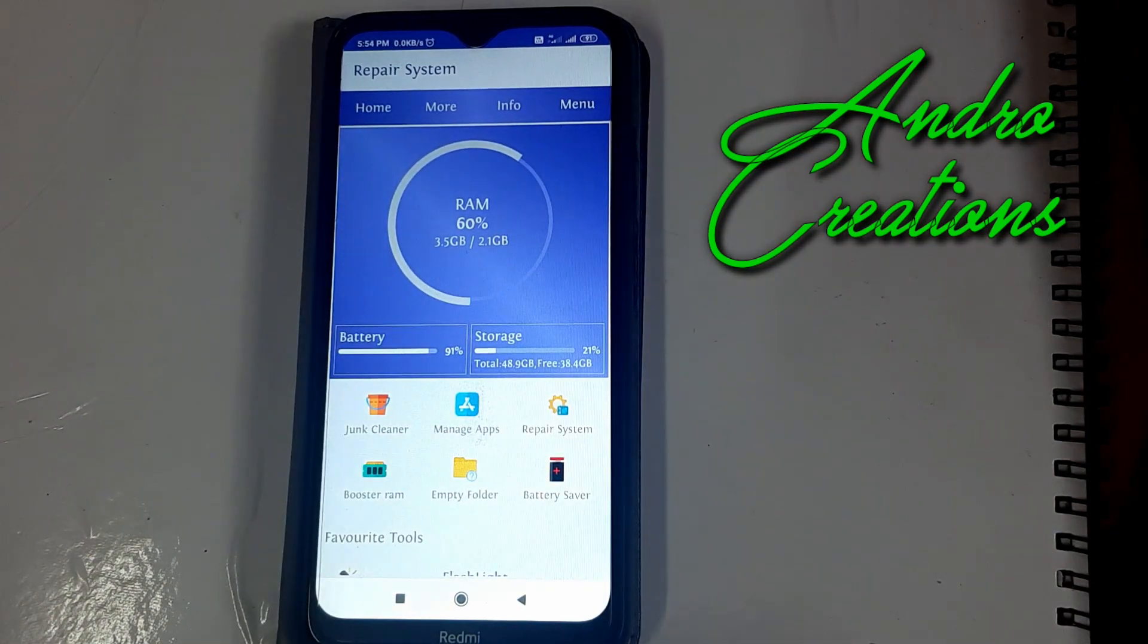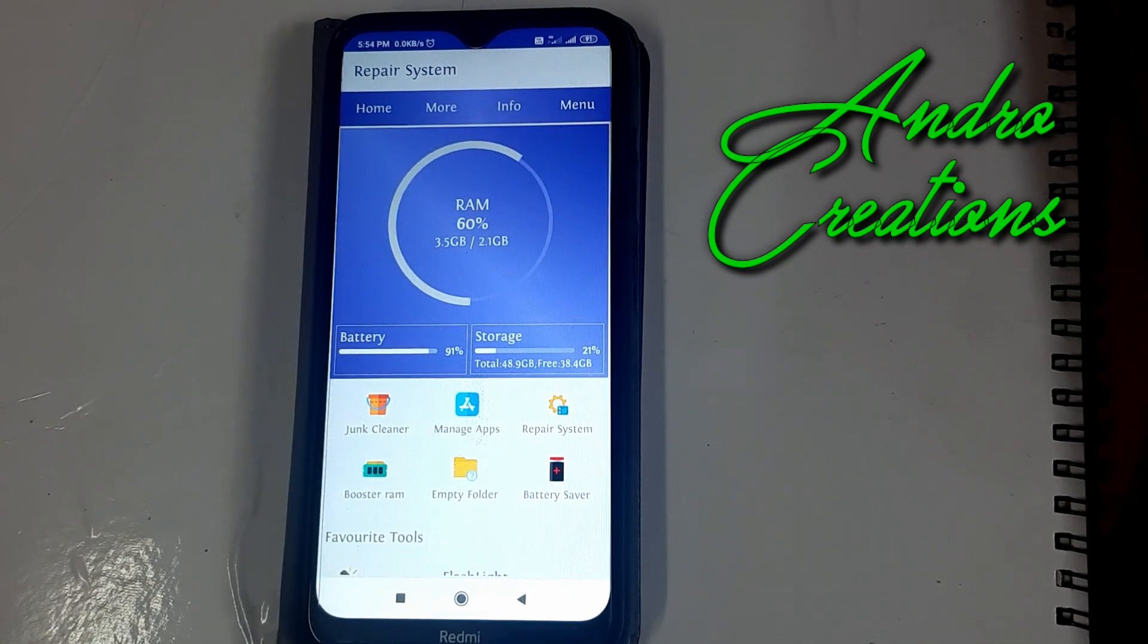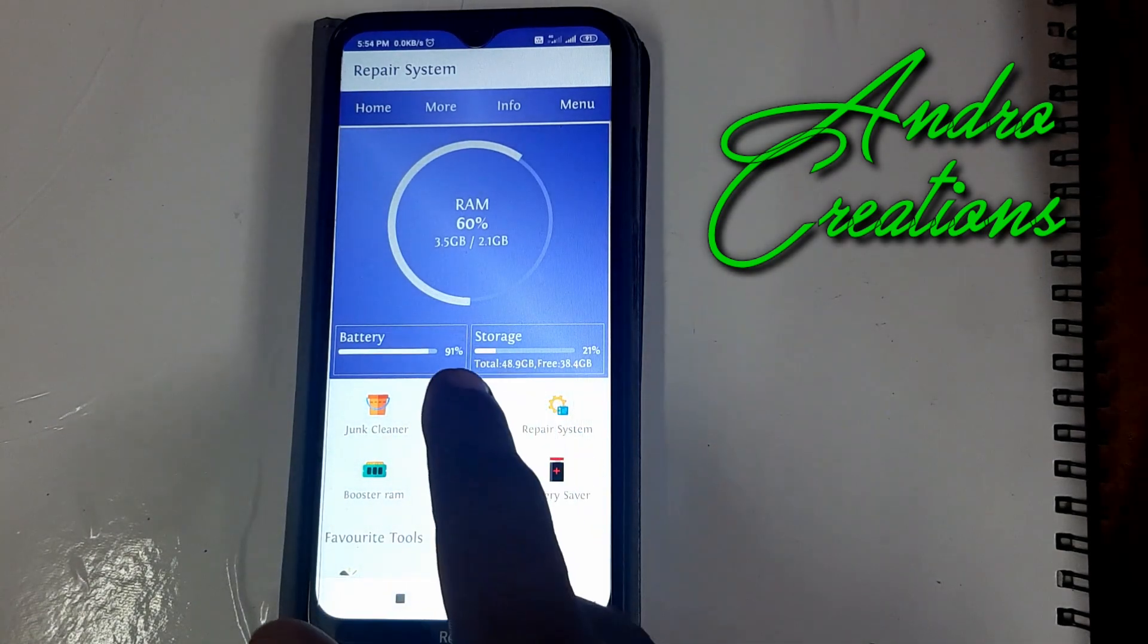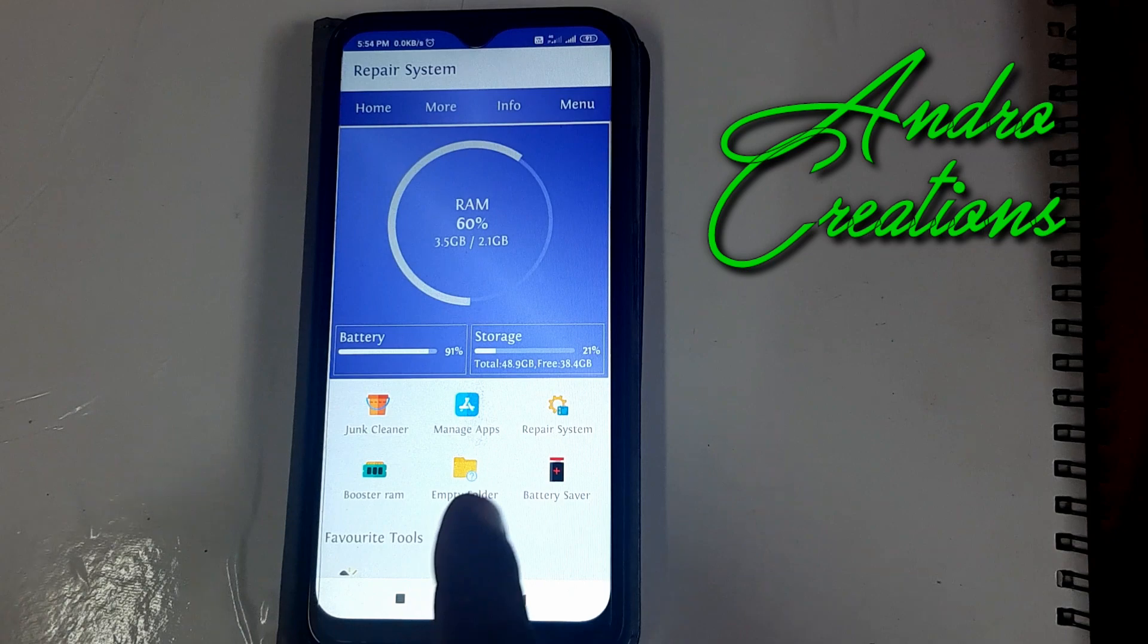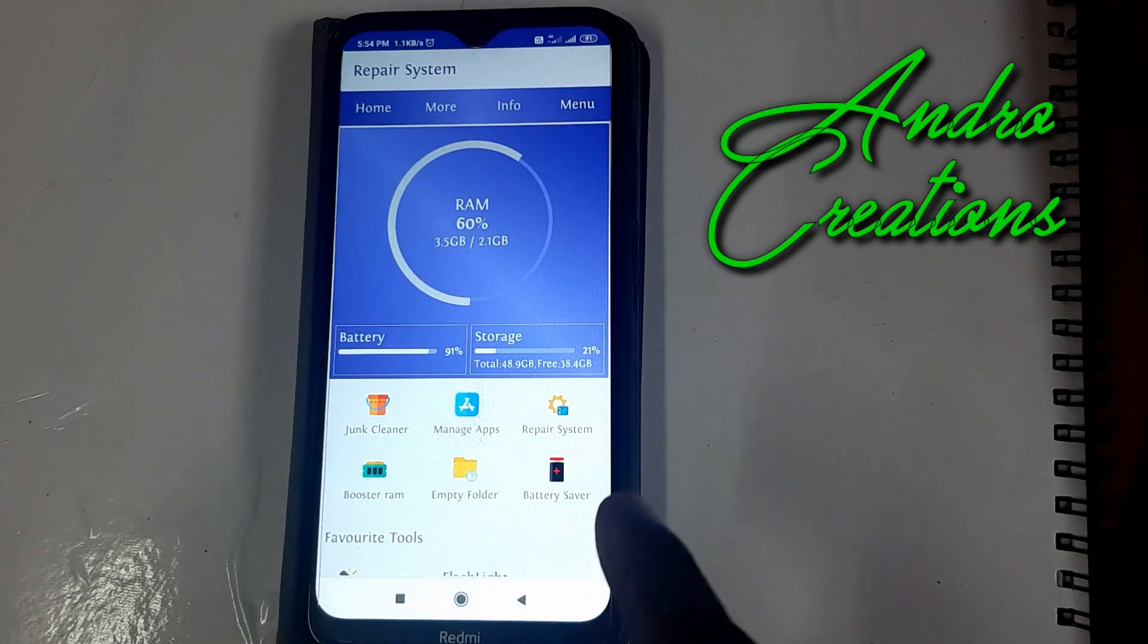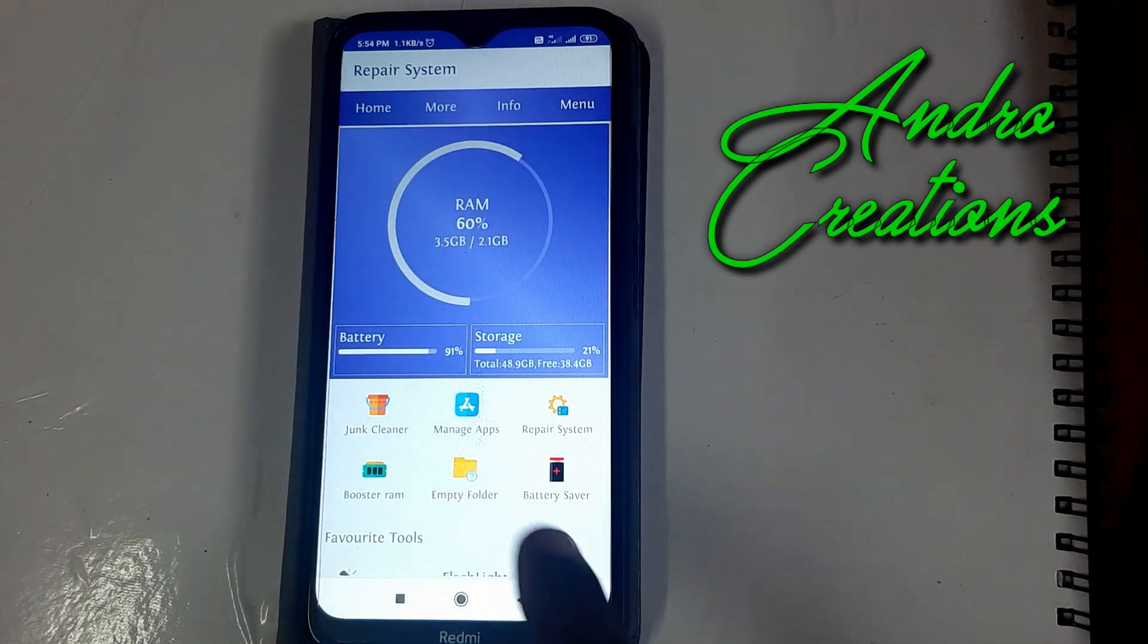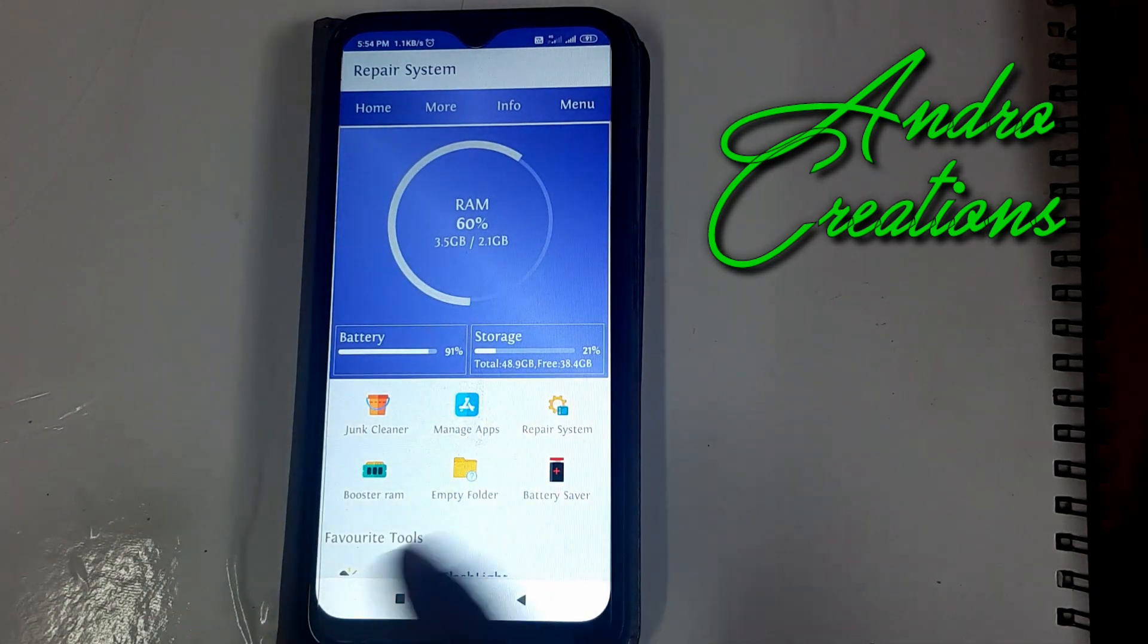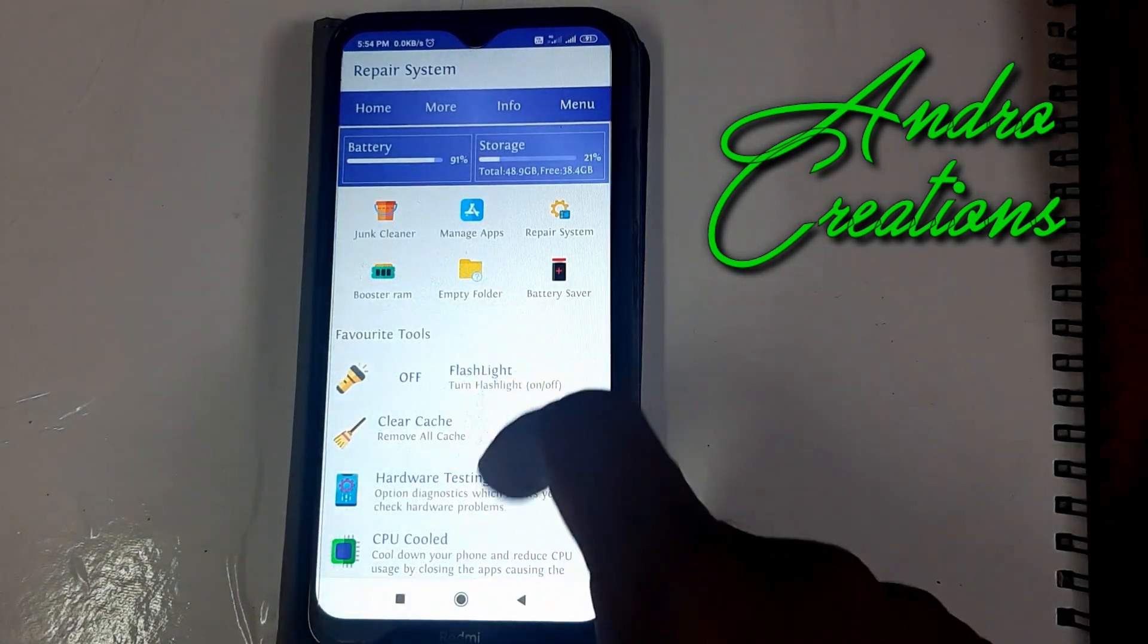You can clean the junk files, manage applications, boost the RAM, clean empty folders, check battery problems, and use the favorite tools.